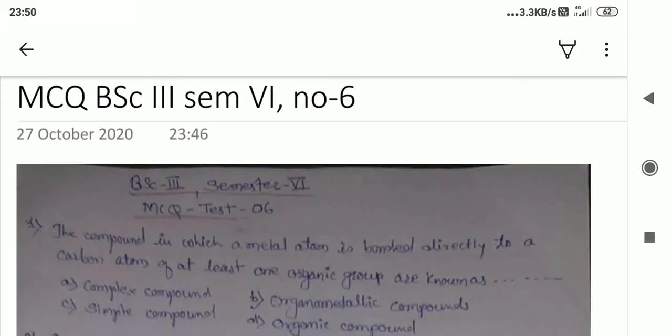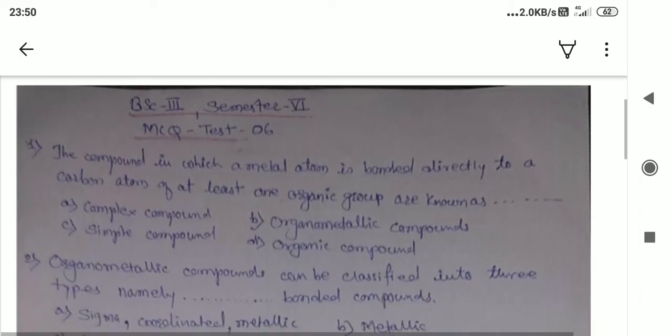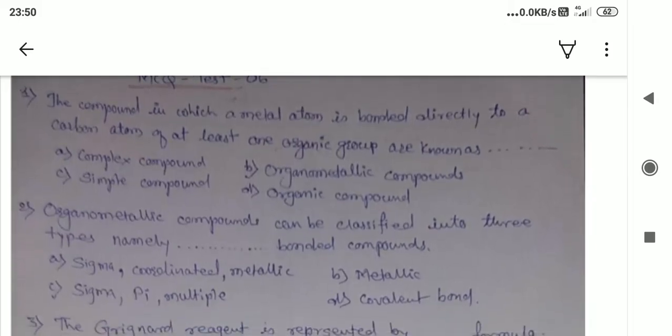Hello student friends, this is MCQ test number six I have prepared for you. I hope you have prepared for the upcoming examination conducted by Amravati University. This is a test on organometallic chemistry.